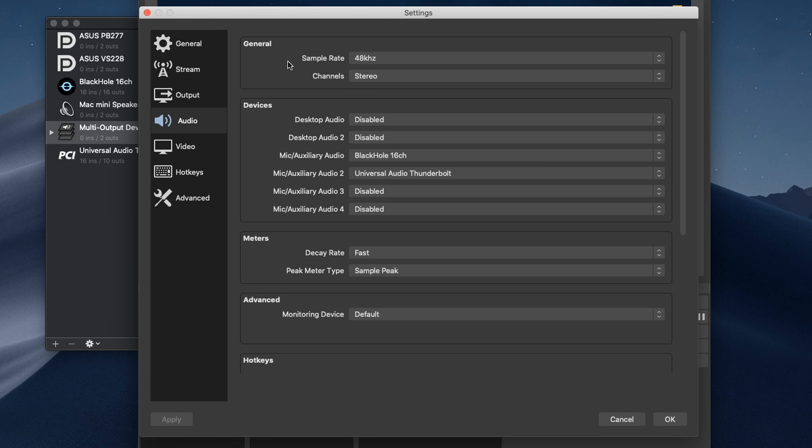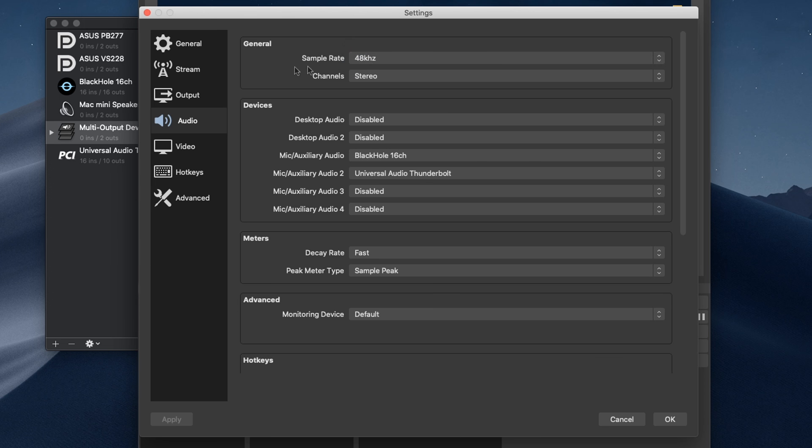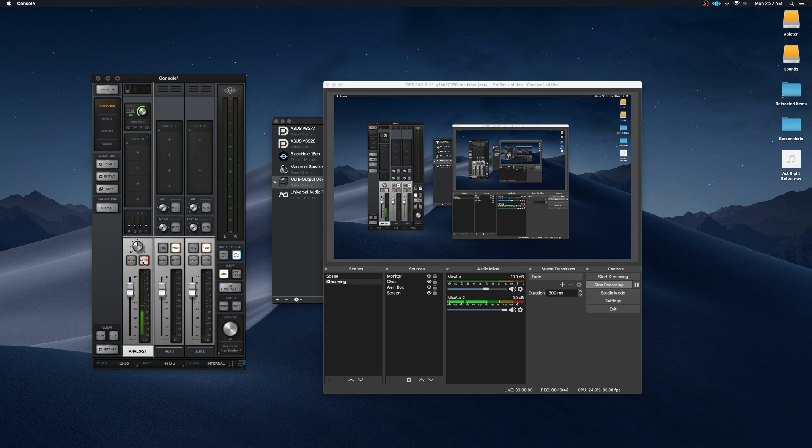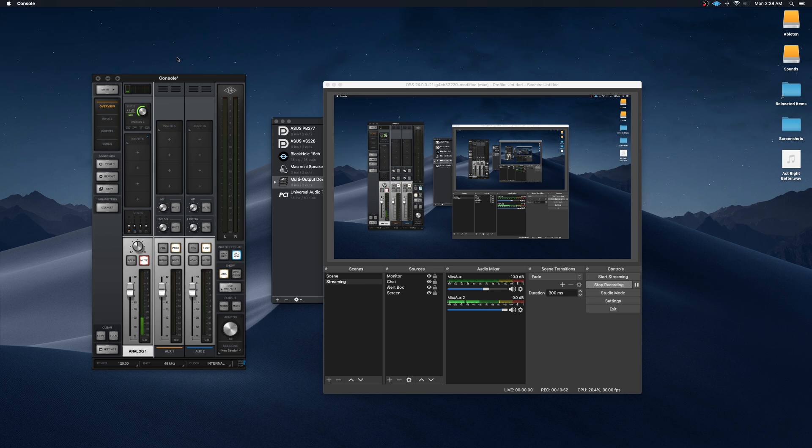And at the top, make sure your sample rate is set to the same one as your audio interfaces. Another thing to check is make sure your mic is muted within your audio interface or else it's going to be playing out of your headphones at the same time and that'll get recorded into OBS.